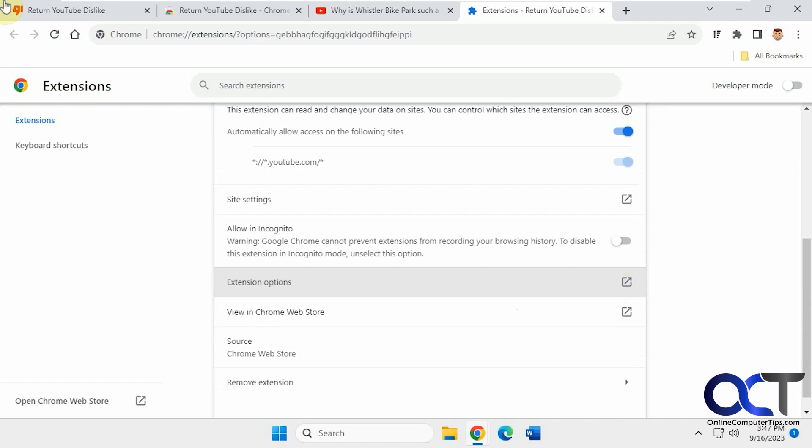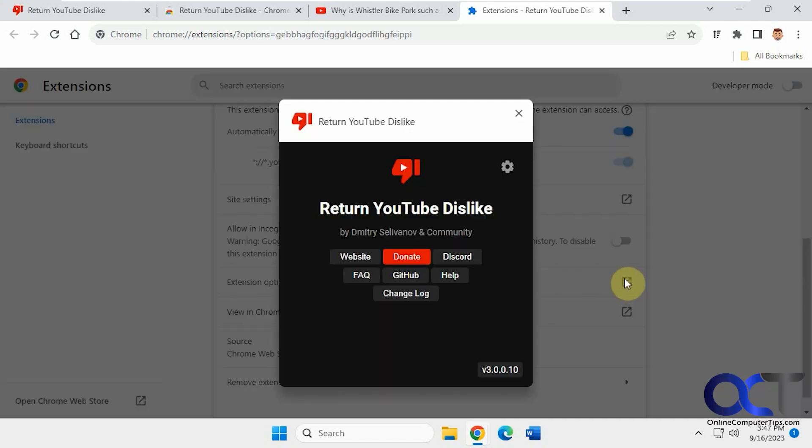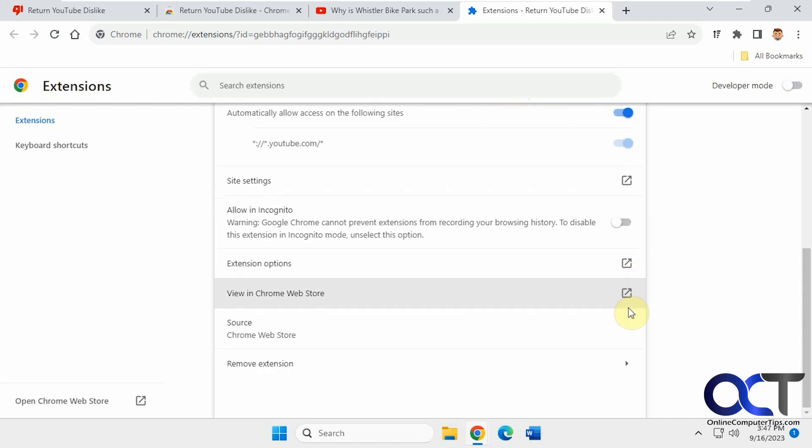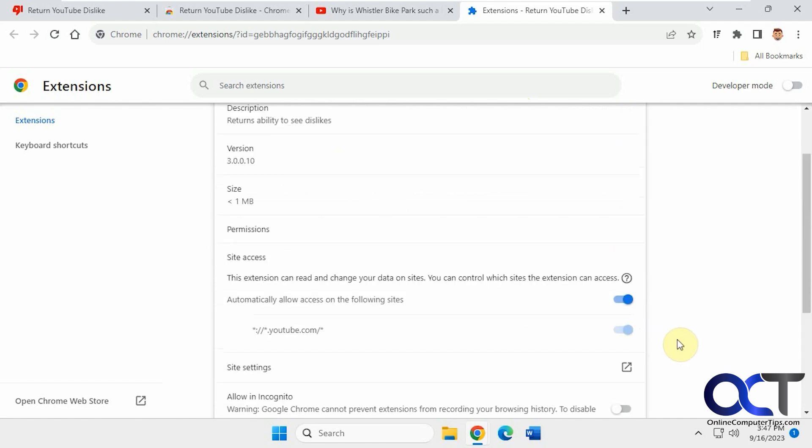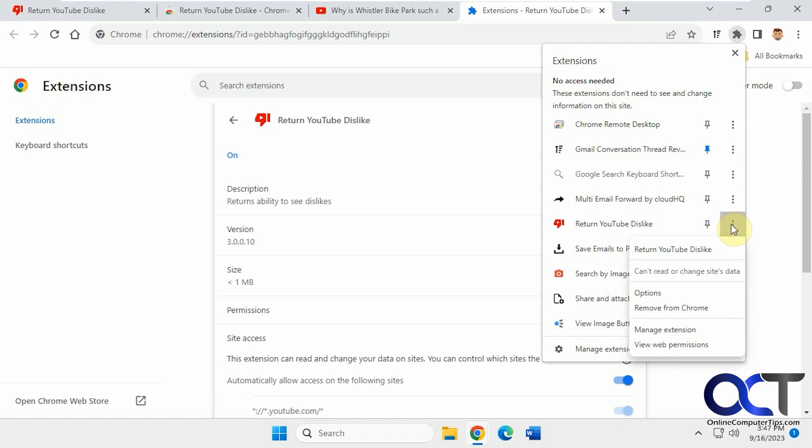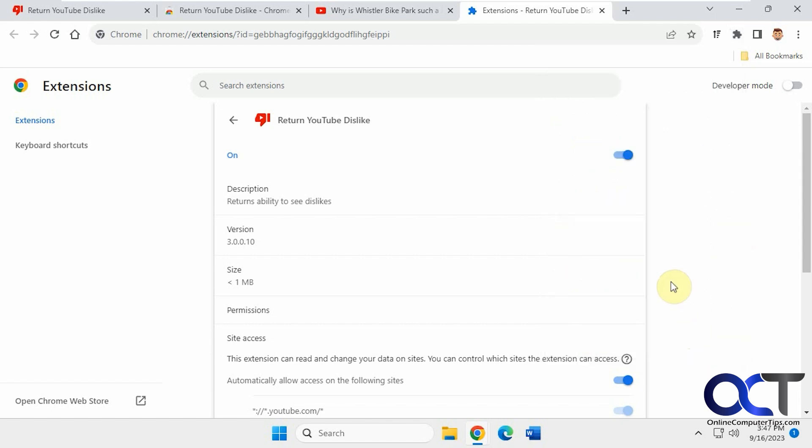Then there's extension options, which opens up that same page, view in the Chrome store, and then remove extension. And then also if you go to manage extension, it'll take you to the same place here, and you can remove it from there as well.